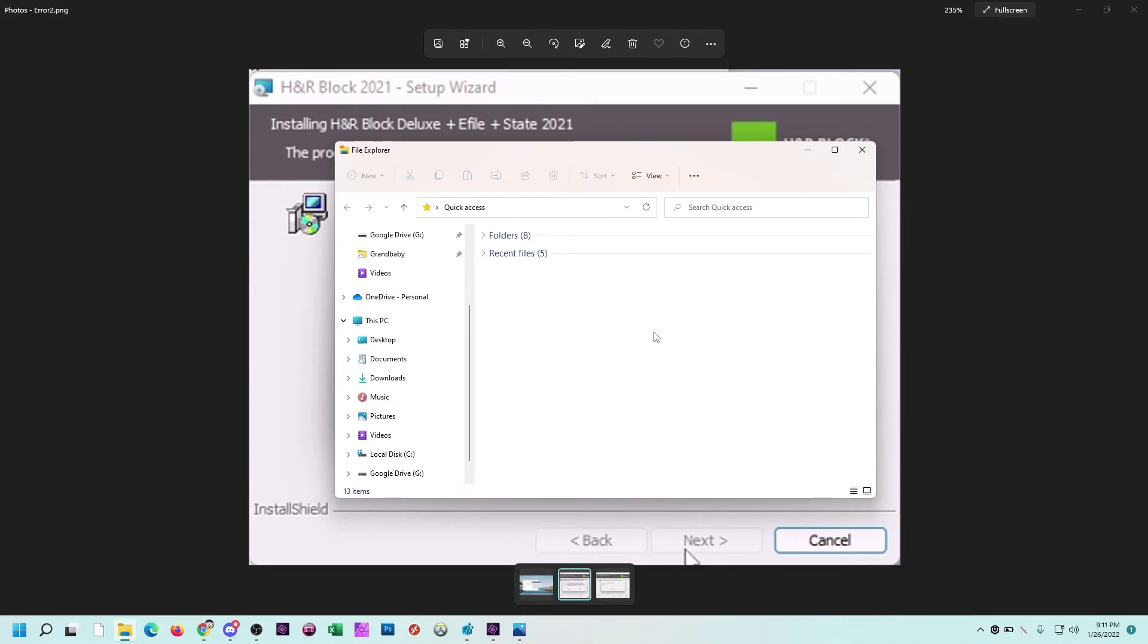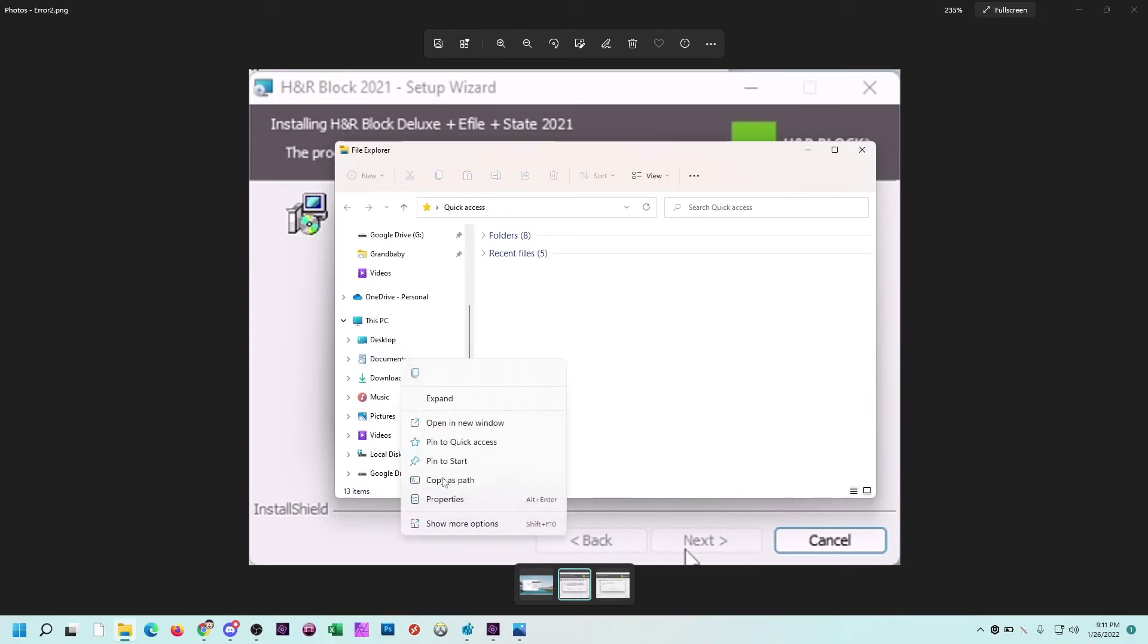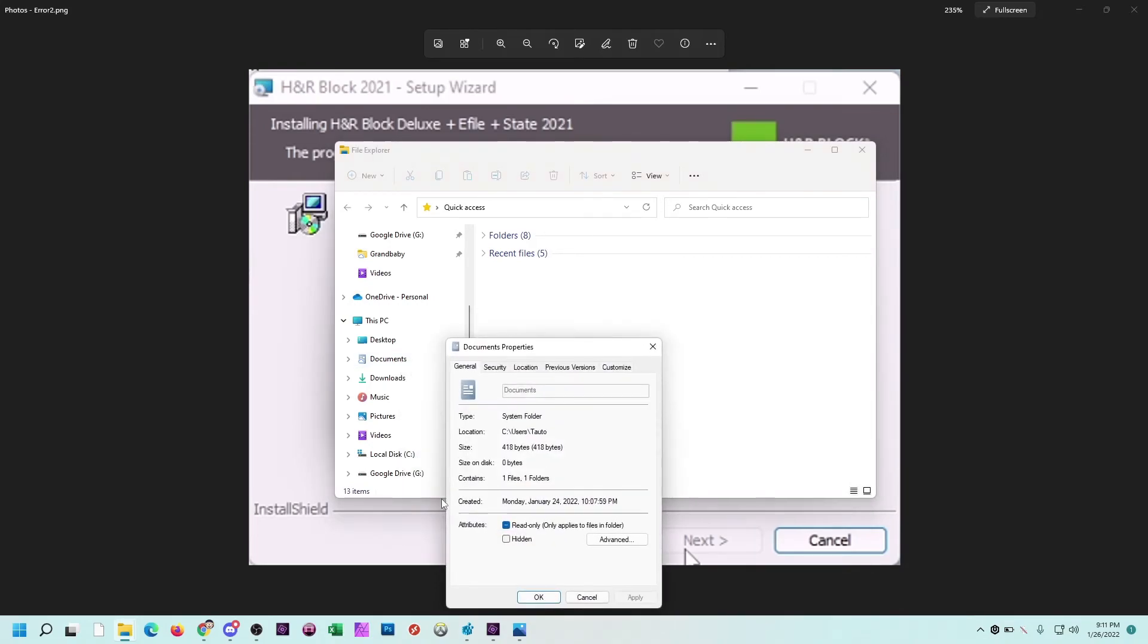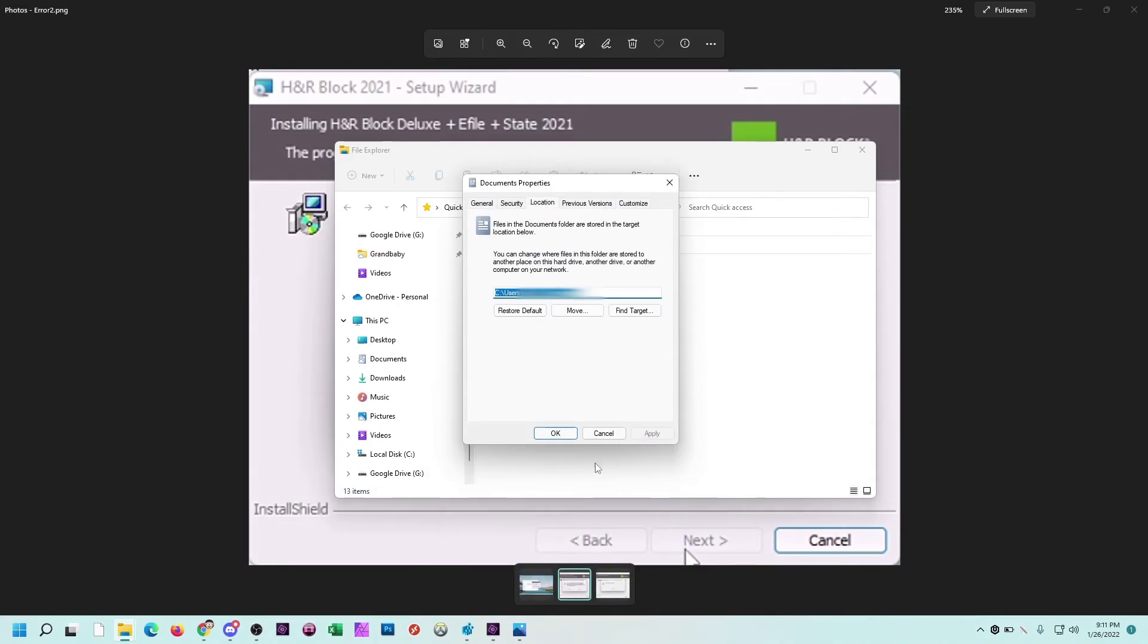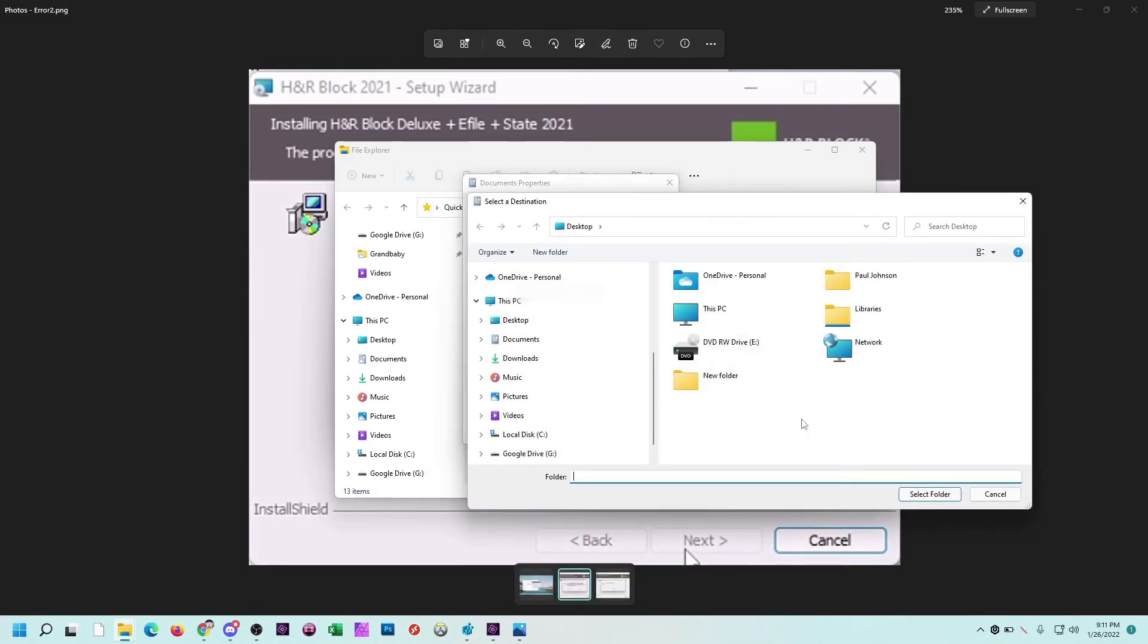If you want to change your default back, just open up File Explorer again, right-click on Documents, go to Properties, go to Location, click on the Move button.